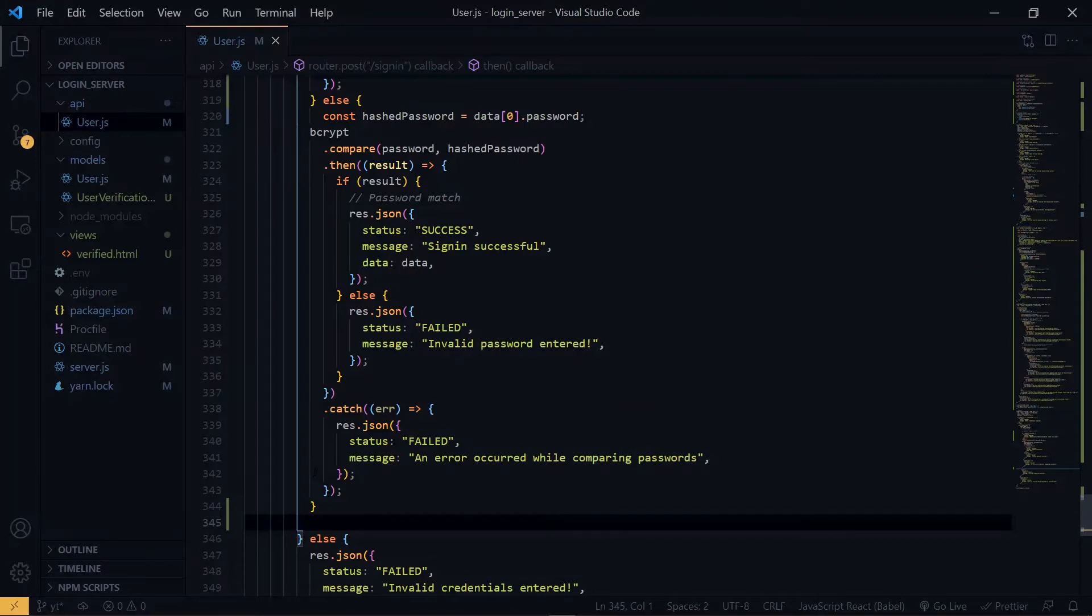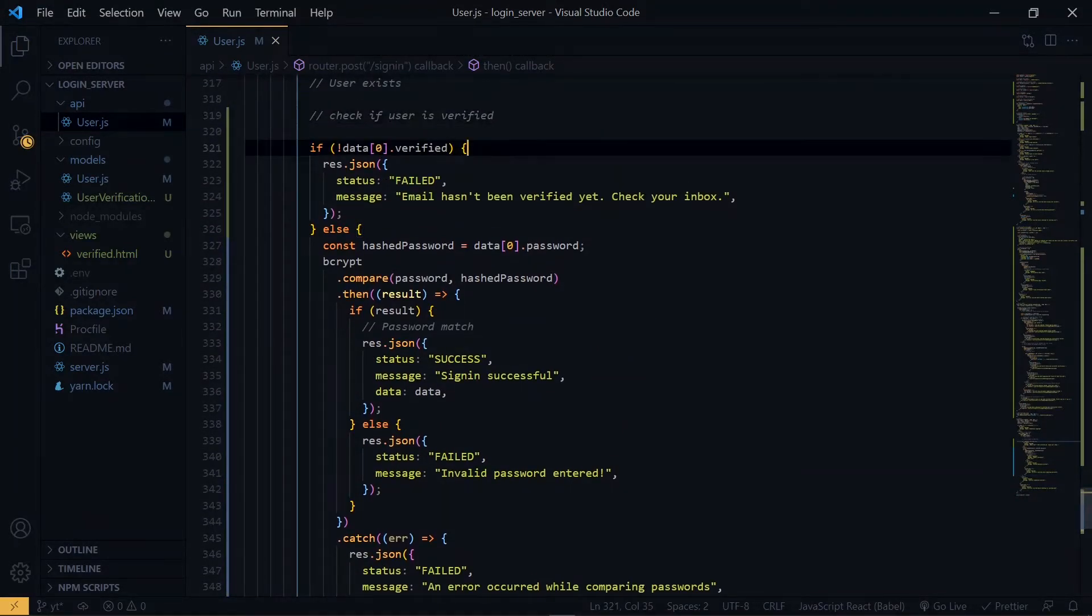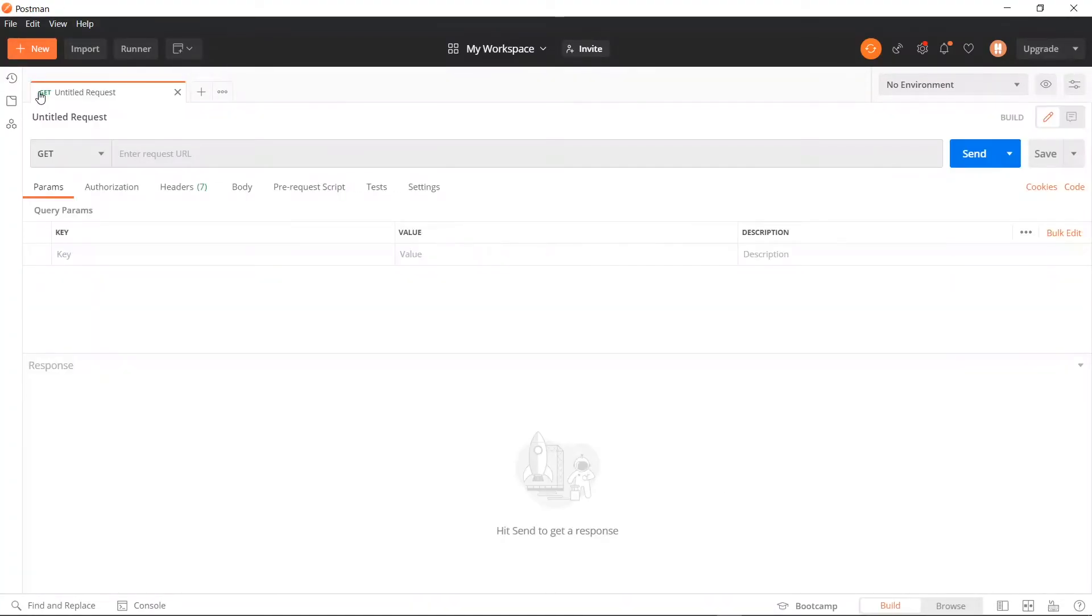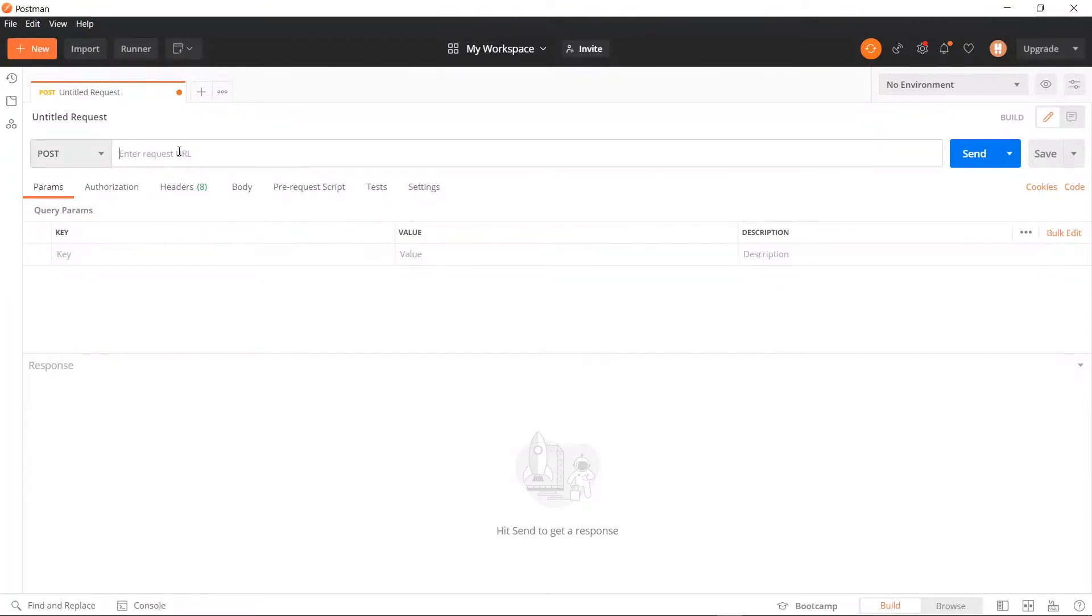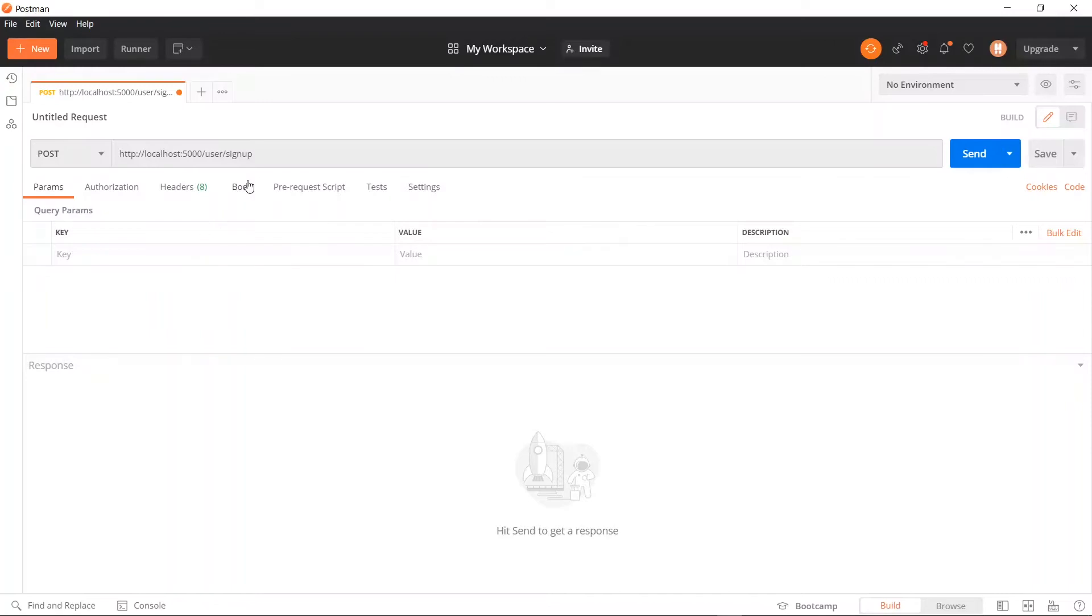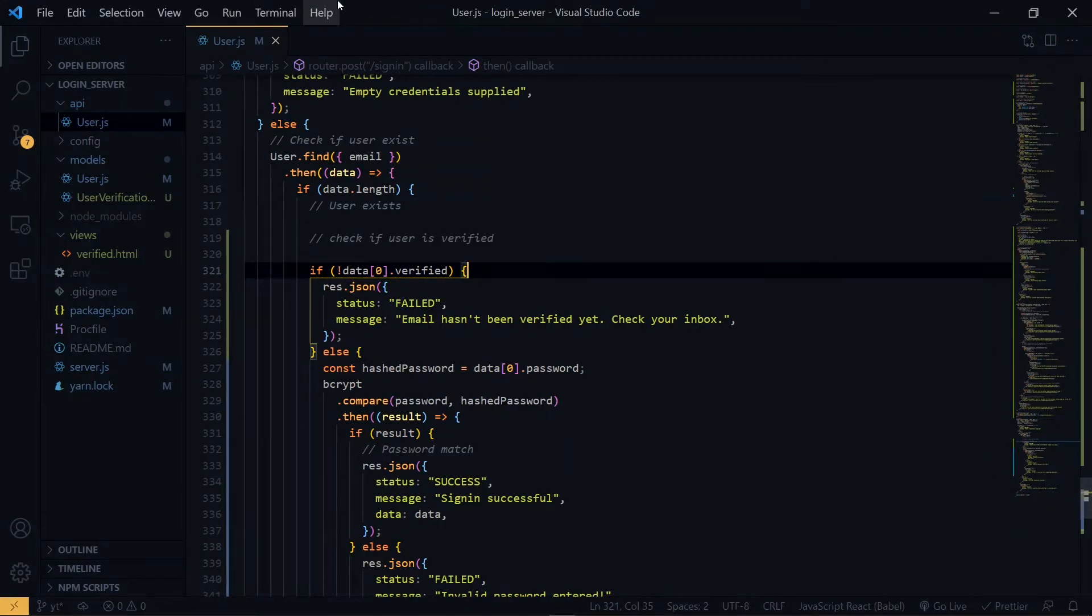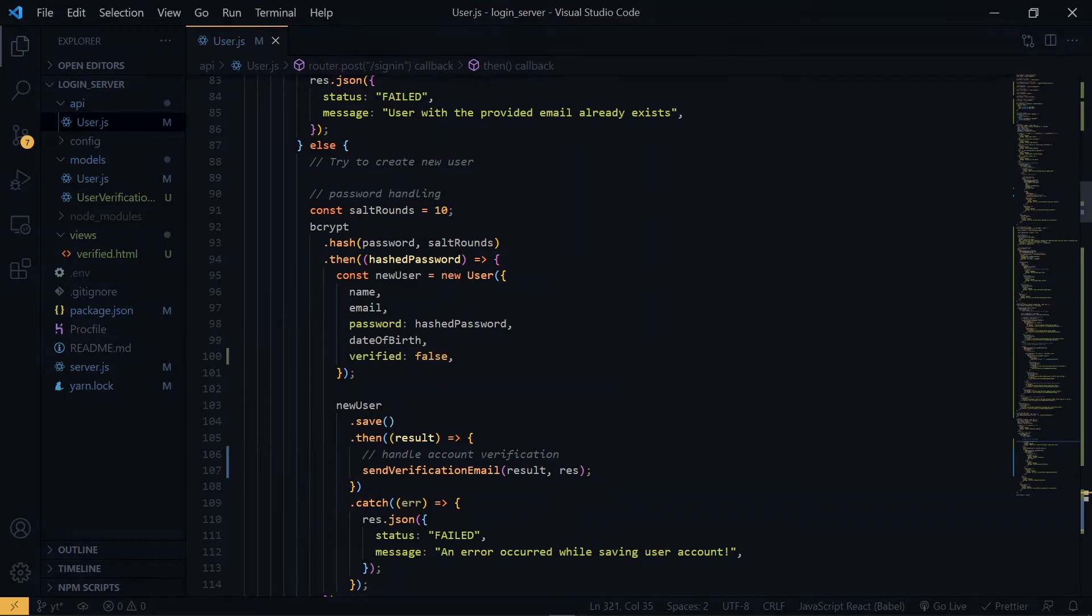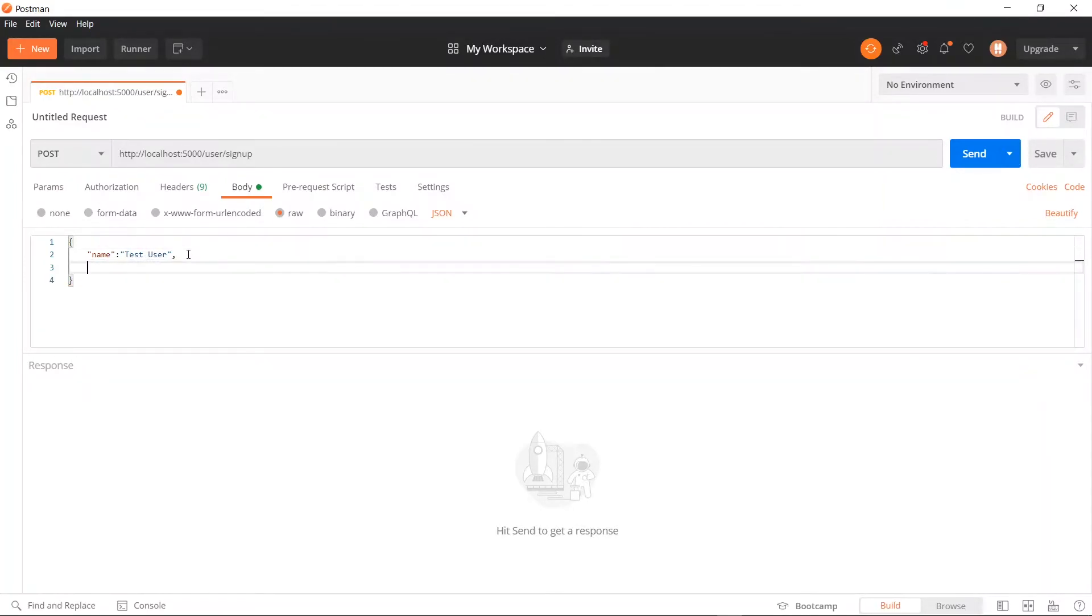Now we can go ahead to save it. Now let's see if what we've done works, so we'll try it out in Postman. So we'll create a post route for the signup. For the properties, we need a name, email, password and date of birth. Remember, you need to use a valid email.